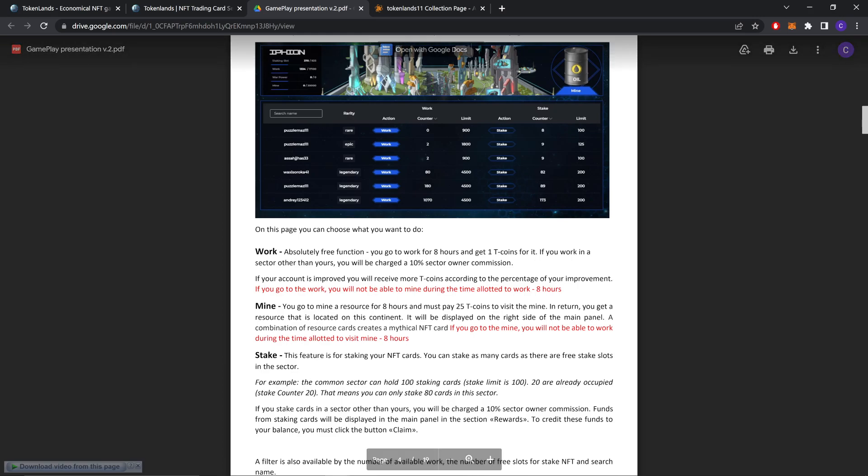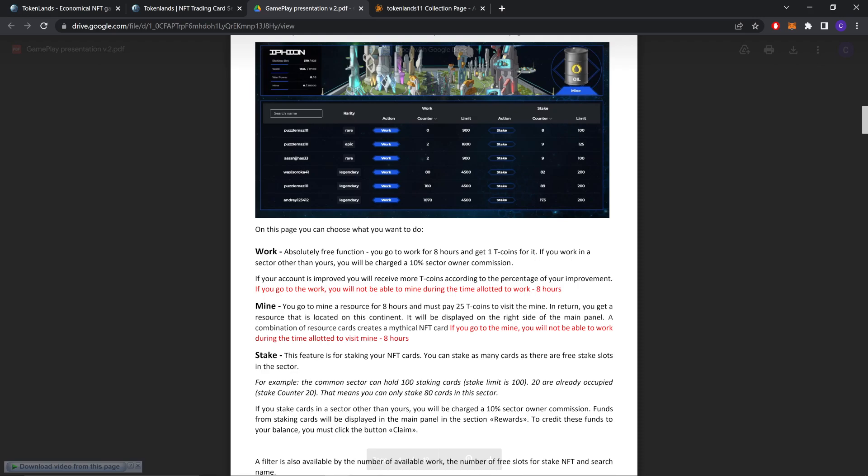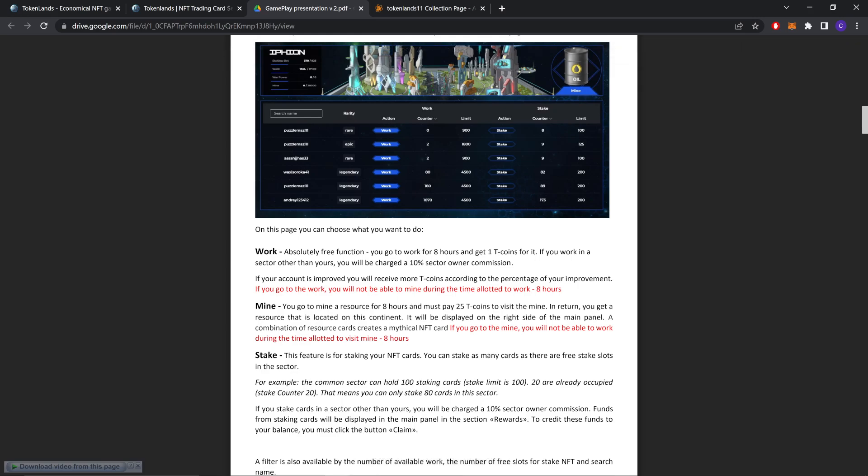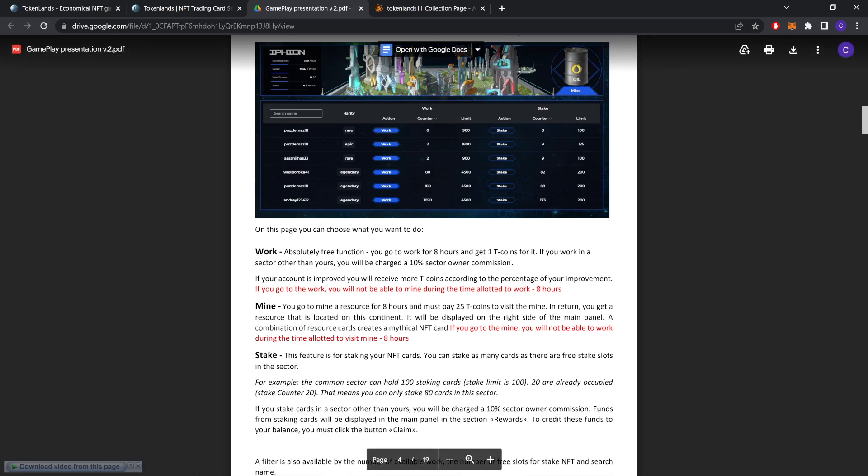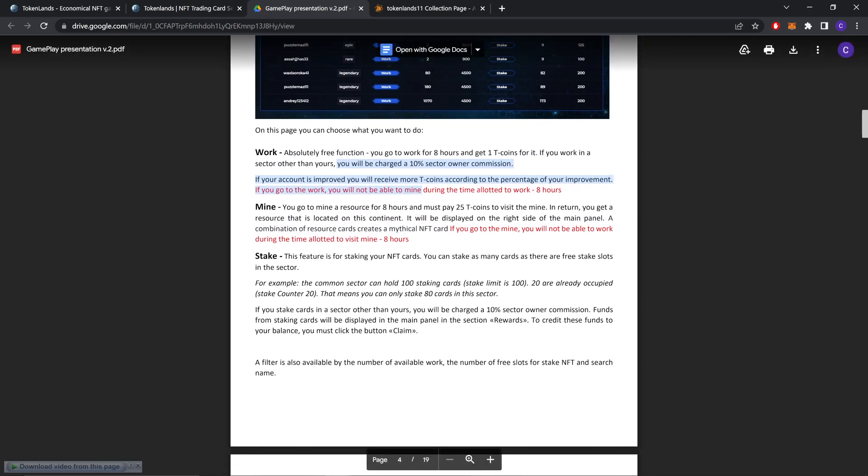Mine. You go to mine resources for eight hours and must pay 25 Tcoins to visit the mine. In return, you get a resource that is located on the continent. It will be displayed on the right side of the main panel. A combination of resources creates a mythical NFT card. If you go to the mine, you will not be able to work during the time allowed to visit them. As you can see, if you mine, you can't work. You only do one of these things.